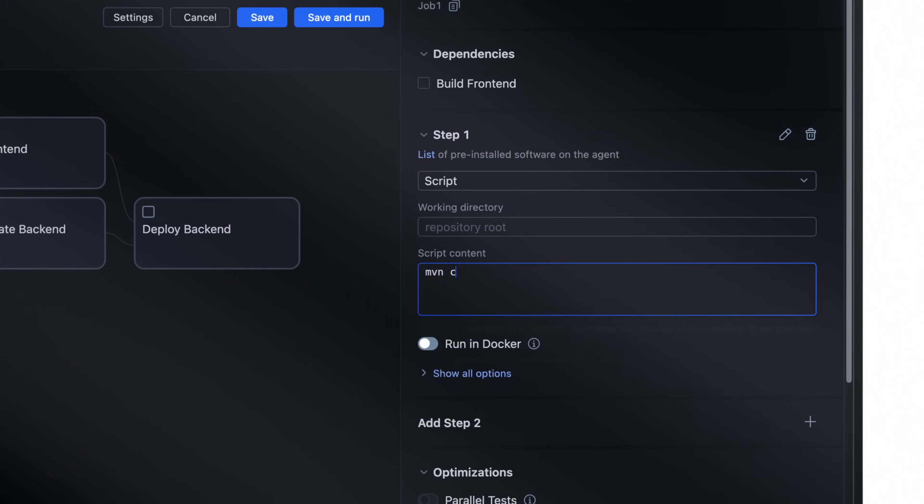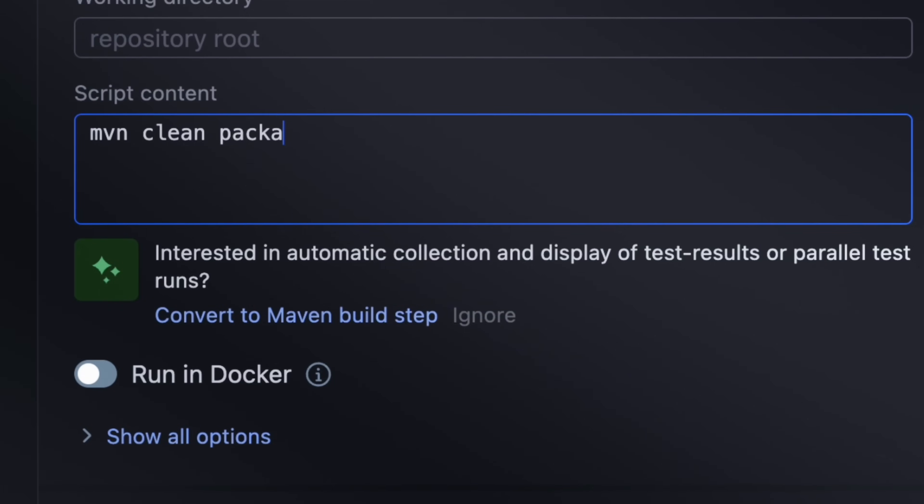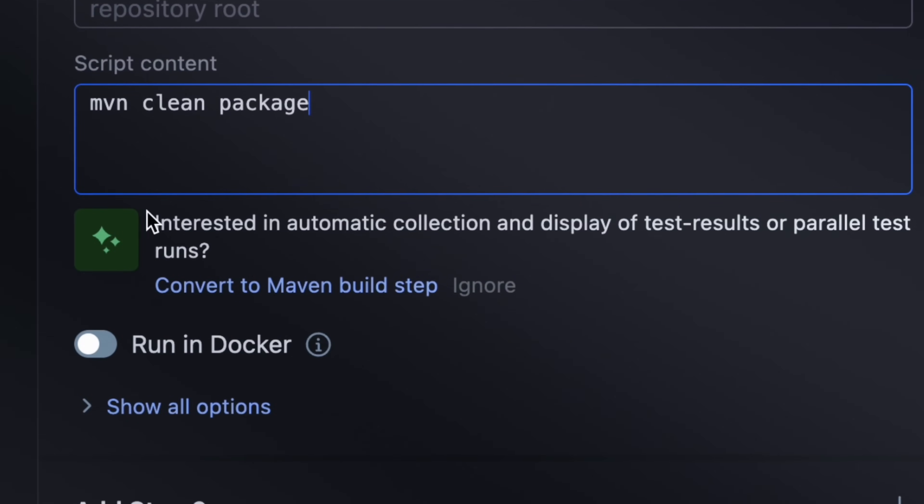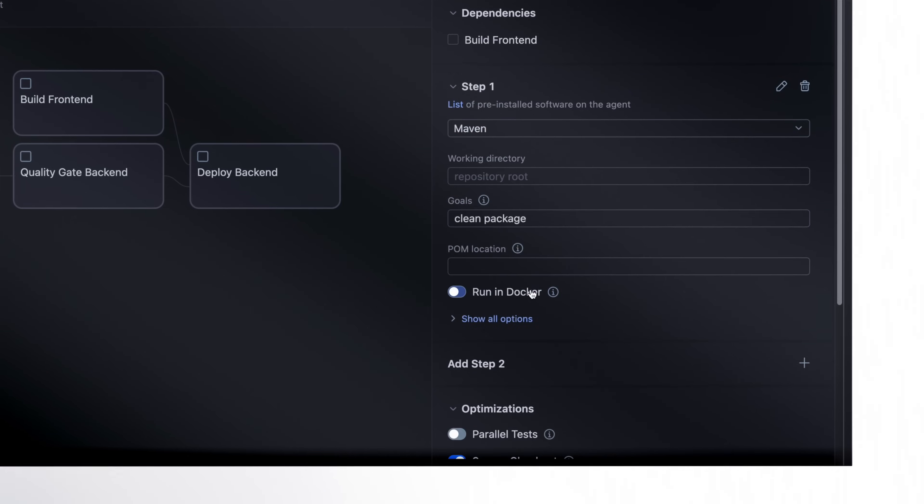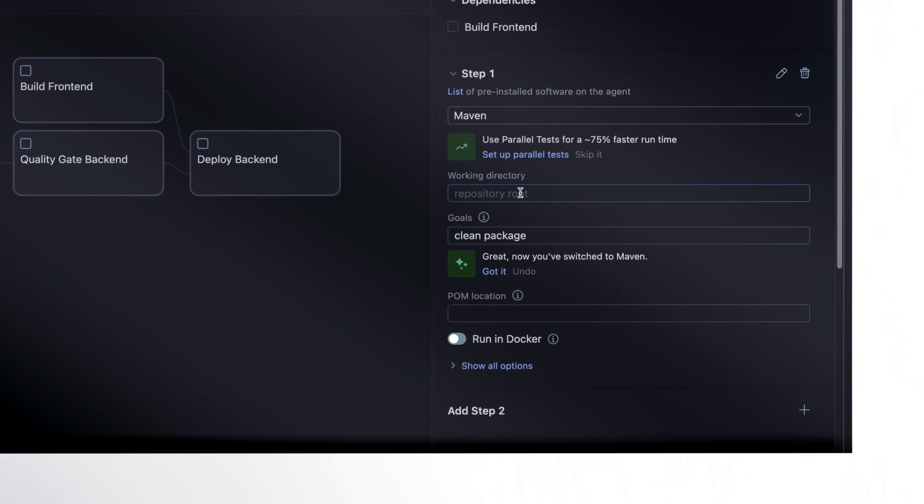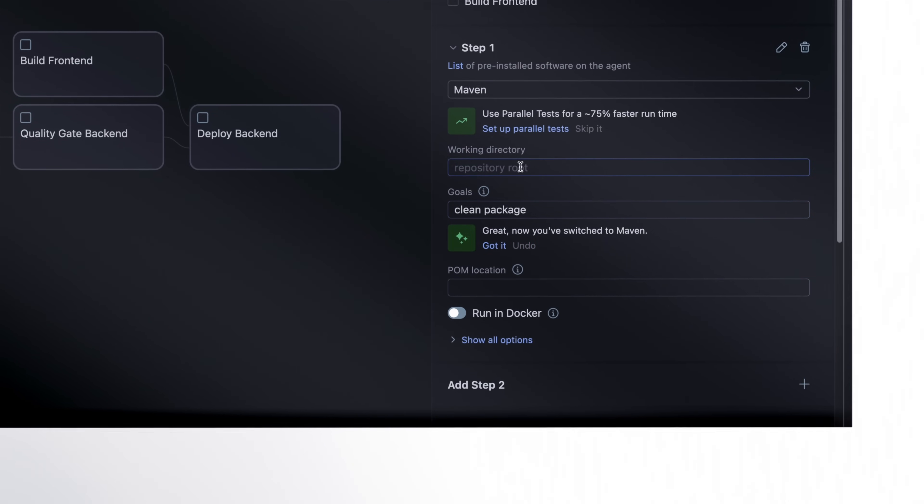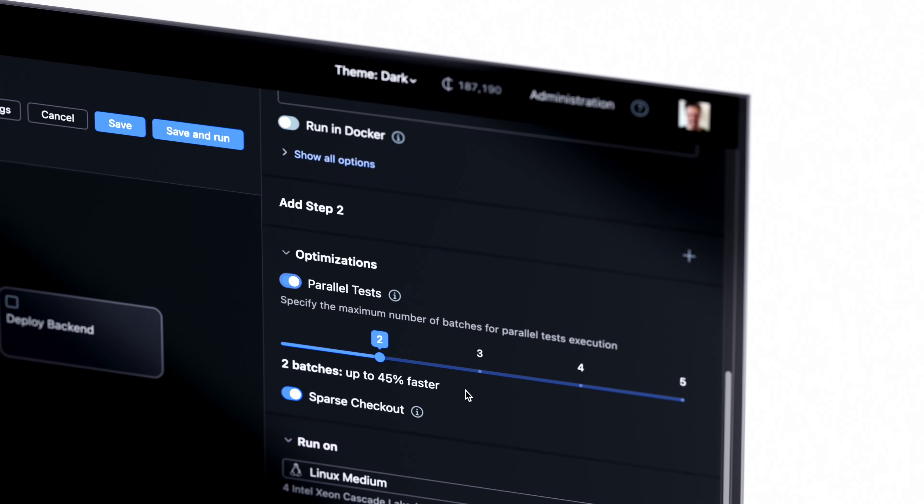Efficient pipeline configuration is what TeamCity Pipelines is about. We'll give you hints along the way, so you'll never miss an optimization opportunity.